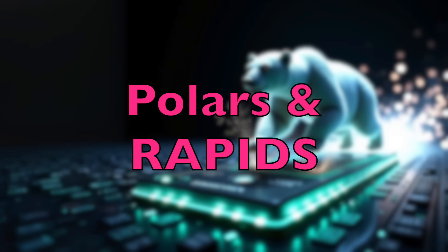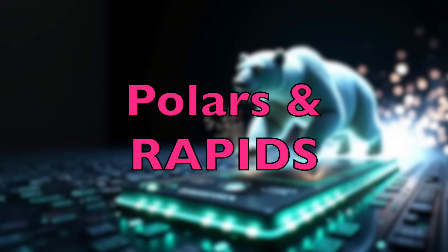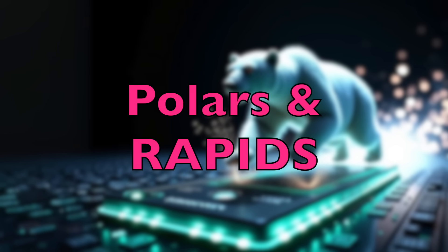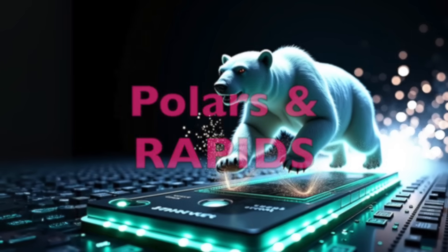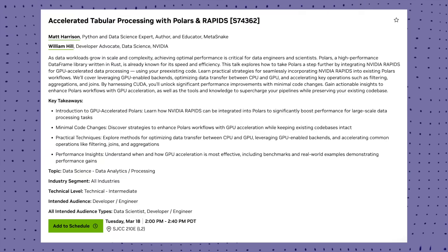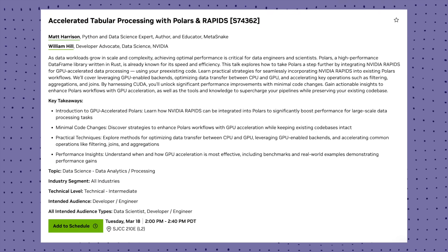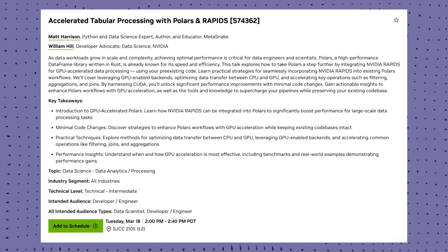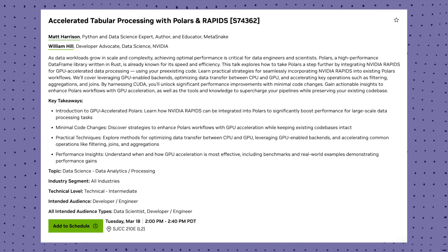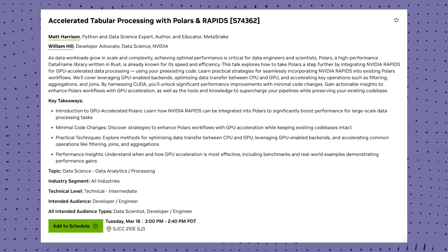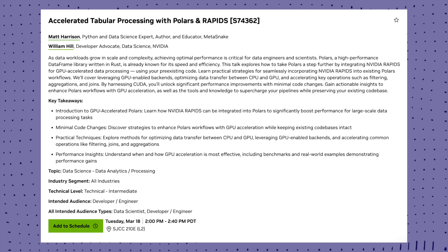The second session I am very eagerly waiting for is accelerated tabular processing with Polars and Rapids. Do you love Polars? Well, imagine making it 10 times faster with Rapids. Learn to GPU accelerate your existing Polars code for joins, filtering and aggregations with minimal changes. All the data scientists out there, this is a session you shouldn't miss at all.